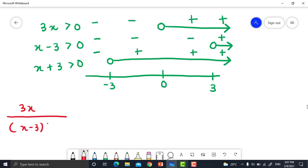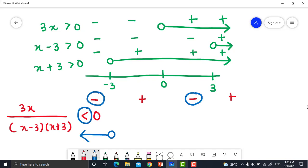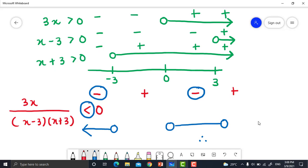Combining signs for 3x / [(x - 3)(x + 3)] < 0: we multiply and divide the signs across each interval. Since the sign is less than 0, we choose the negative intervals. The solution is the union of intervals where the combined sign is negative: negative infinity to negative 3, union 0 to 3. Therefore the solution equals (−∞, −3) union (0, 3).